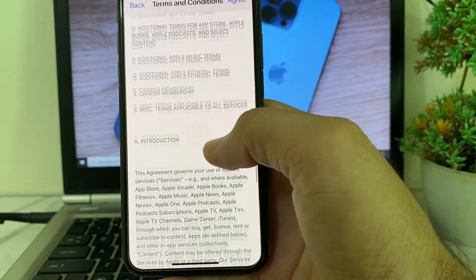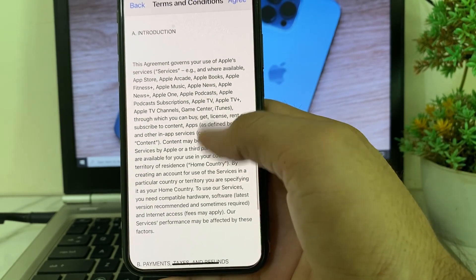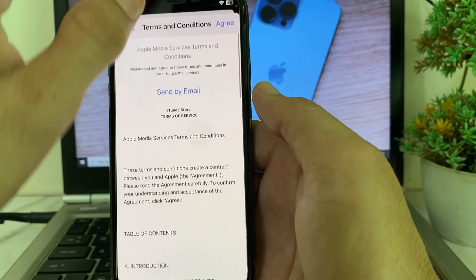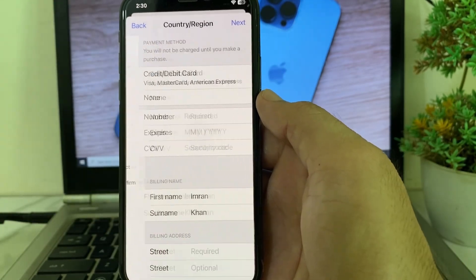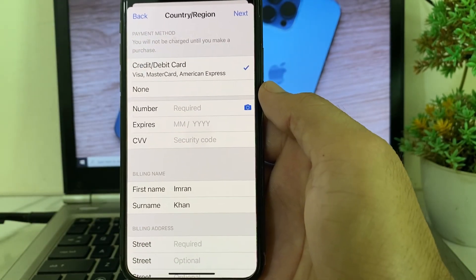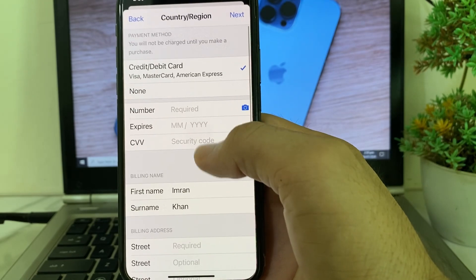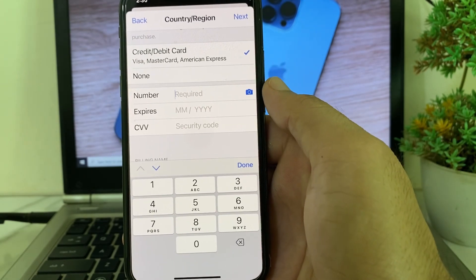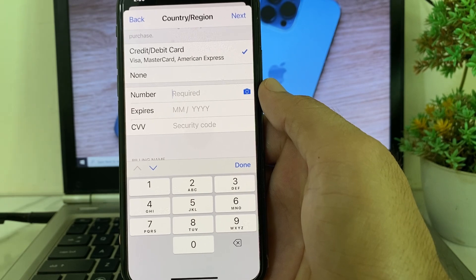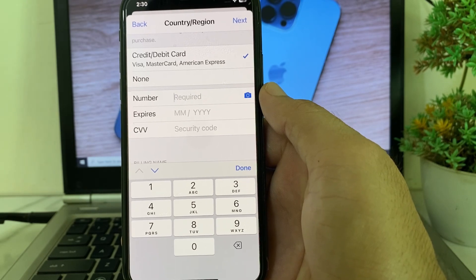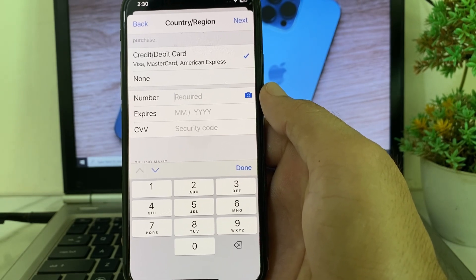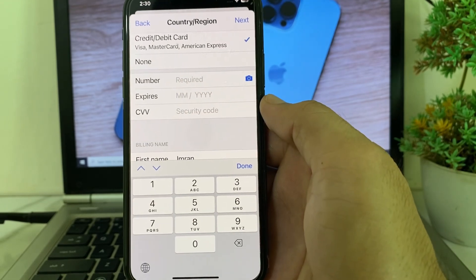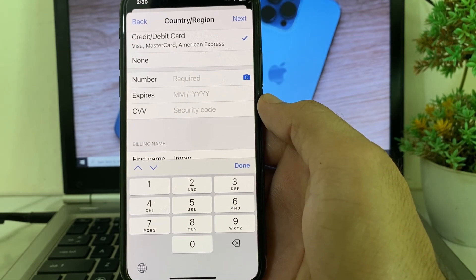You will see the Terms and Conditions — read all of them and if you agree, tap on Agree. Then you will need to enter your payment method. Enter your debit or credit card numbers and make sure that you are entering the correct card numbers.